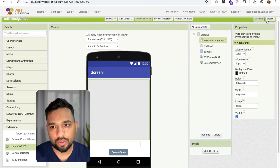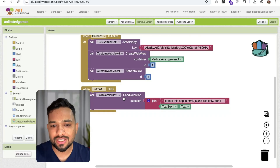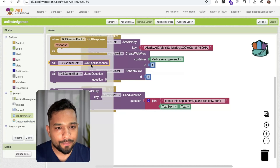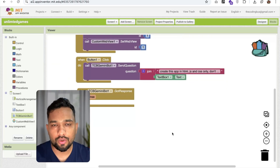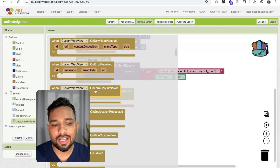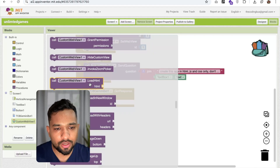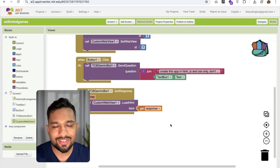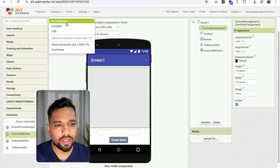Now we need to handle the response. Click on TCB Bot and use the 'Got Response' event block. When we receive a response, we need to display it in the web view. Click on Custom Web View and find the 'Load HTML' block. Call this block and pass the response variable into it. The response is our HTML game code — fantastic, the setup is complete.